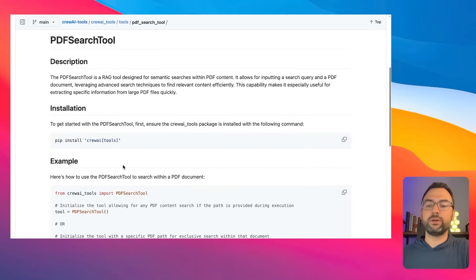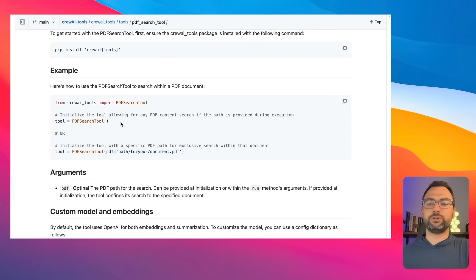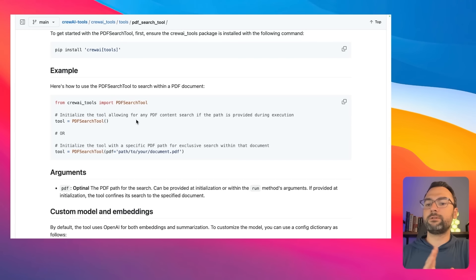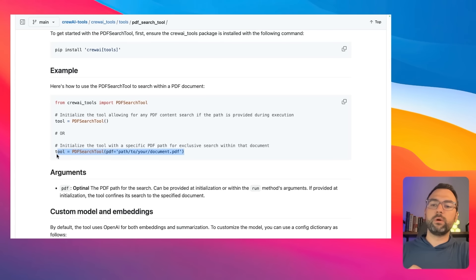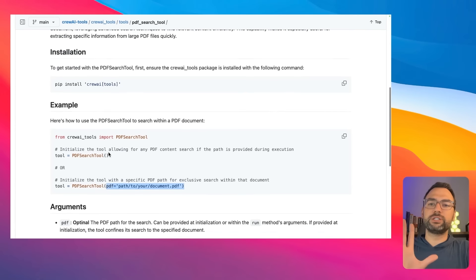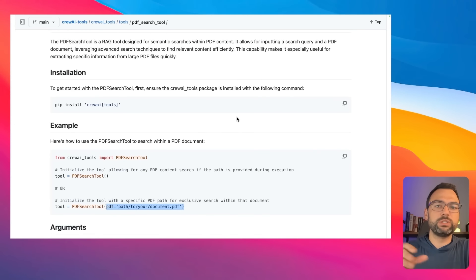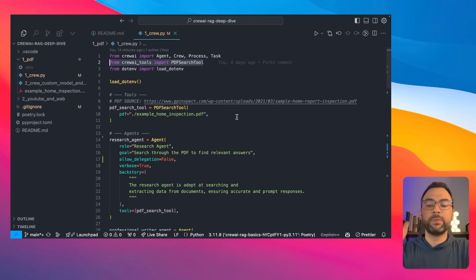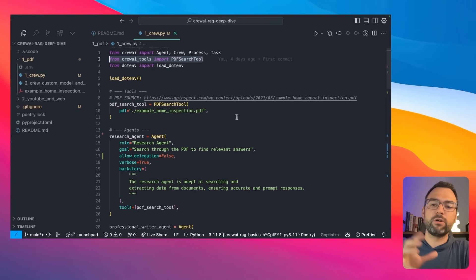In our case, we're just using the basic PDF search tool, which is going to automatically set up all that RAG stuff we talked about earlier. Let me show you how simple this is — at a basic level, you just set up your tool. This will allow us to work with any PDF, or we can be more explicit and specify the exact PDF we want to use.